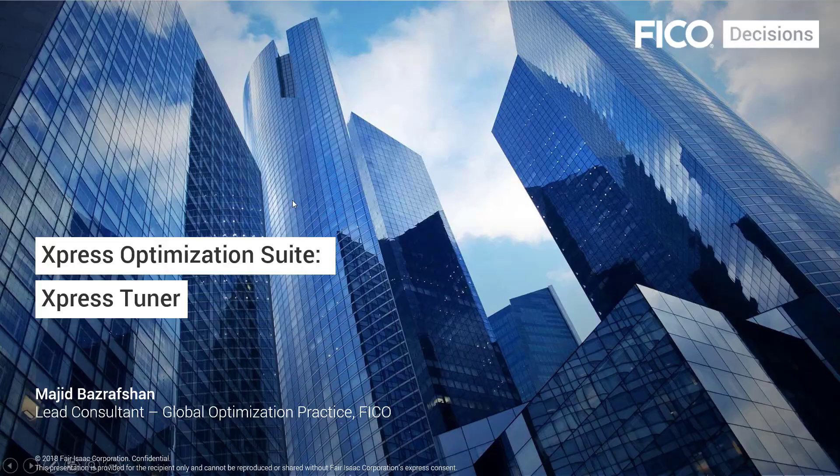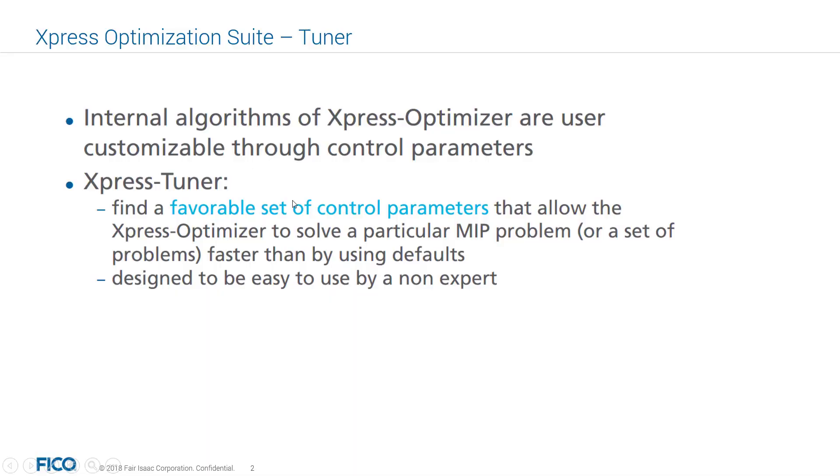In this video, I will show you how you can use the Express Tuner to tune the internal algorithms of Express Optimizer. The idea behind designing Express Tuner is to find a favorable set of control parameters that allow the Express Optimizer to solve a particular MIP problem or a set of problems faster than by using the default settings.